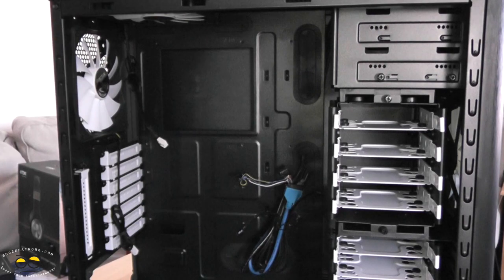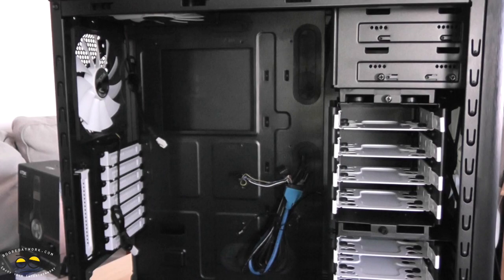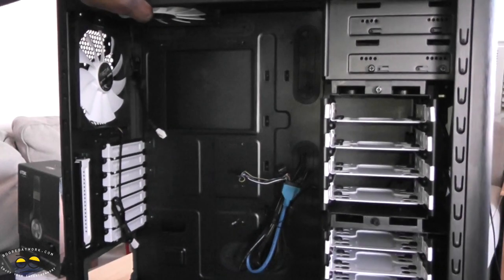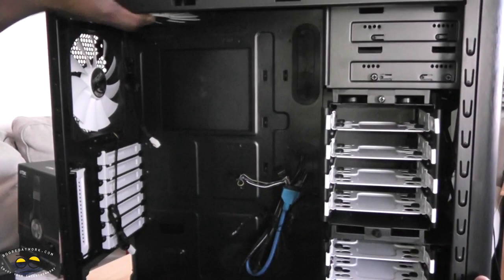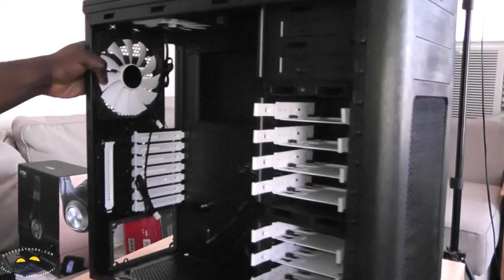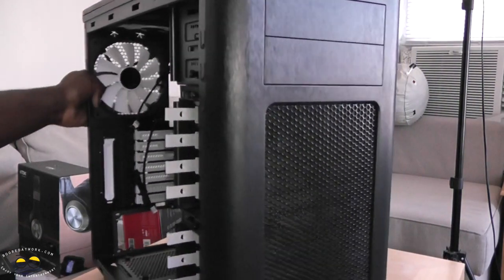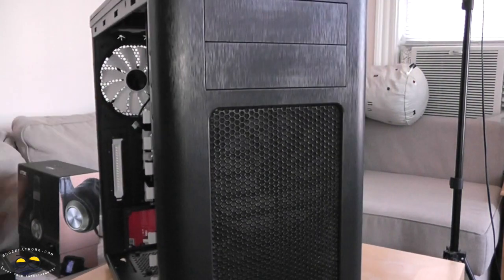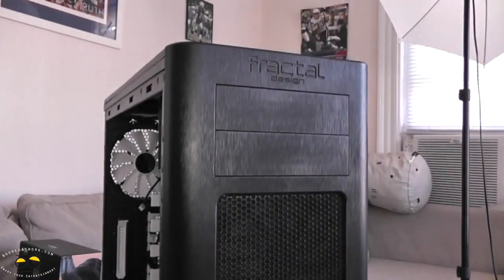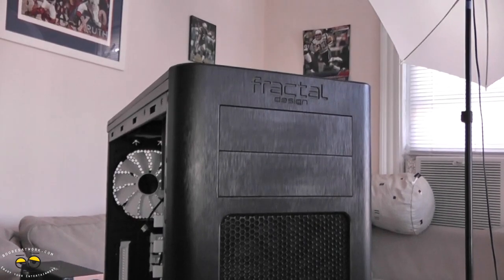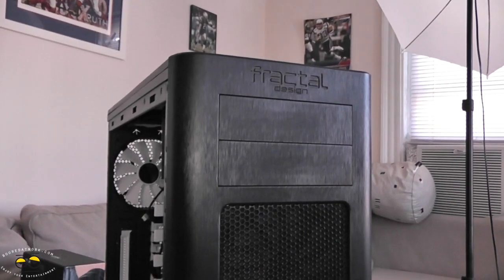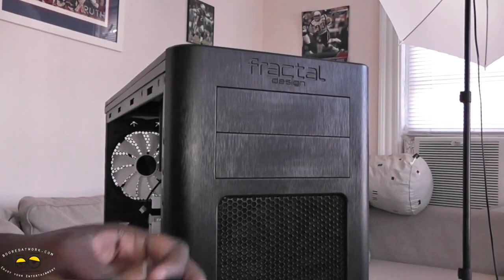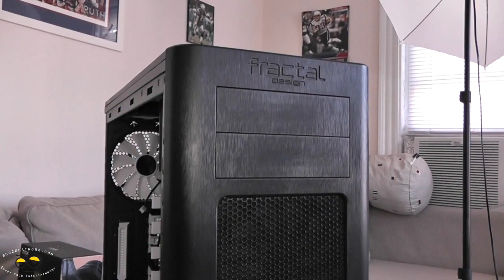So if you're looking for a case to build your rig, I think this is the way to go with Fractal. It's just very nice, very clean, and a very solid case overall. Like it very much.